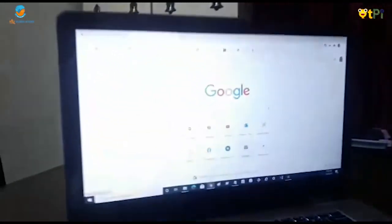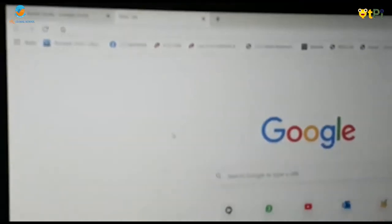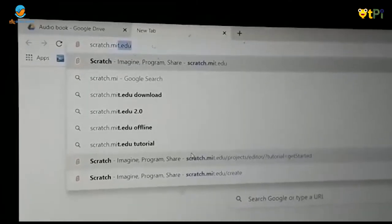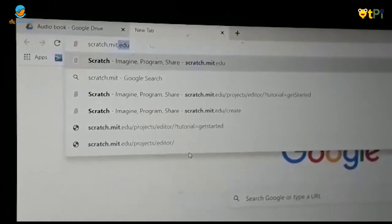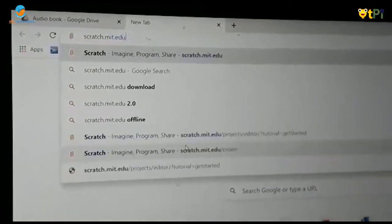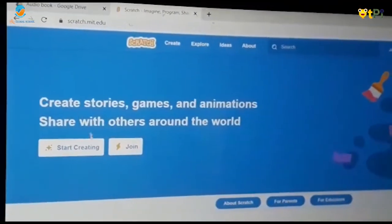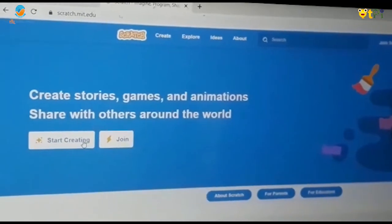If you want to log into the page, you have to type scratch.mit.edu. You will get this page and then you have to press Start Creating.